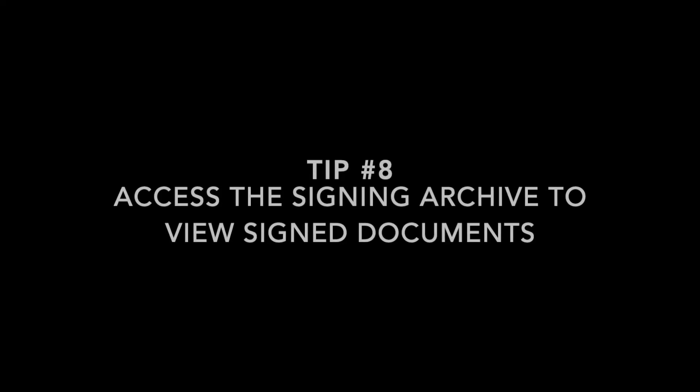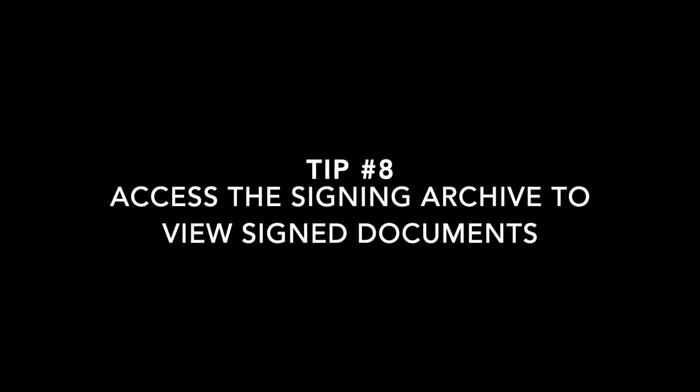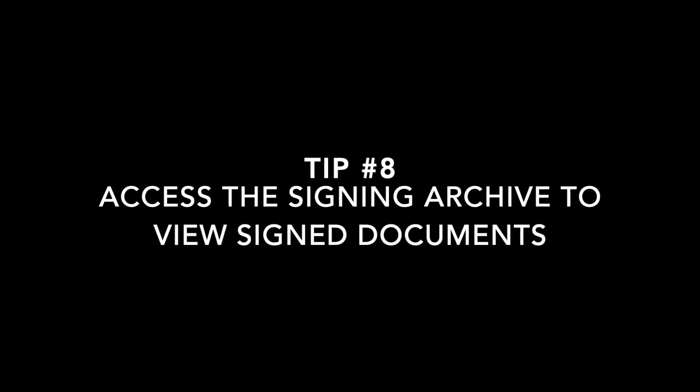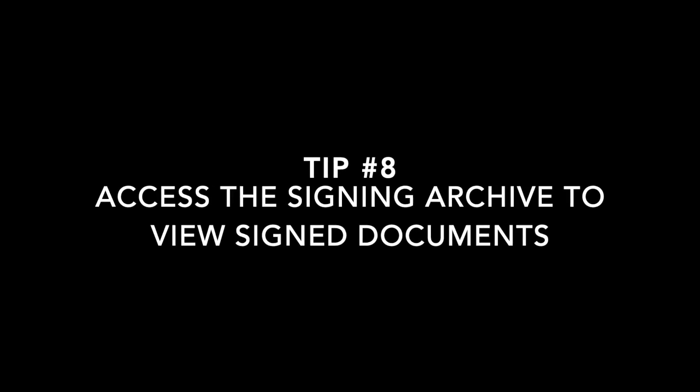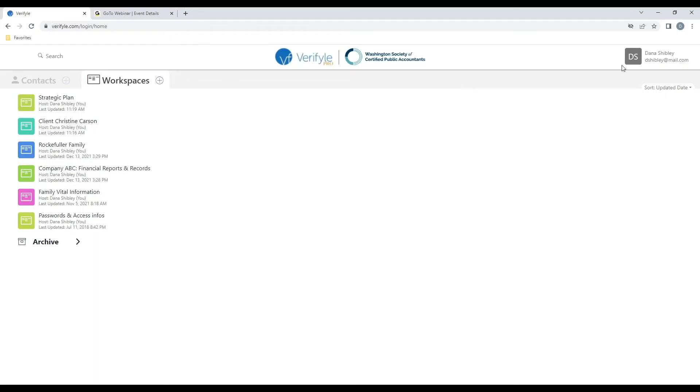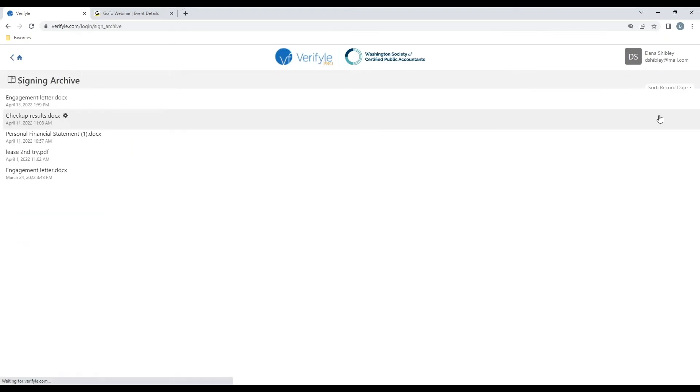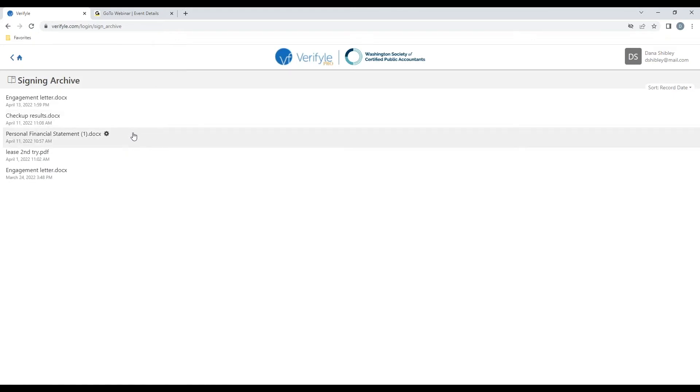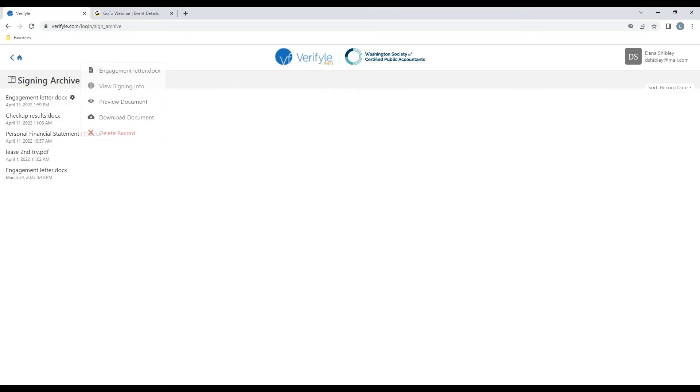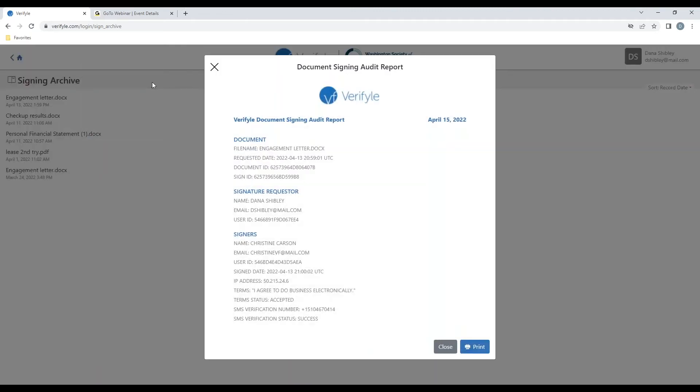Tip number eight, access the document signing archive to see signature records. If I click on my name at the top right and then click on signing archive, I can see a list of documents for which I've requested and received an electronic signature or that I've signed myself. If I click on the year symbol for any particular document and then click on view signing info, I can see the full document signing audit report for that signature process.